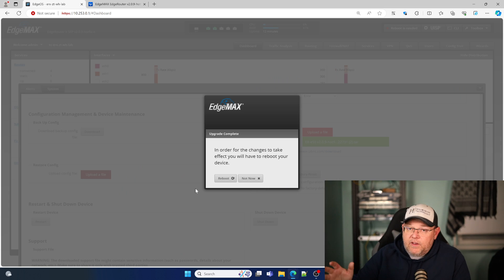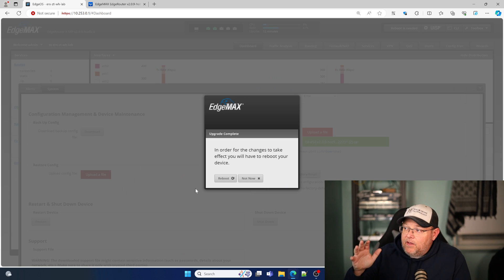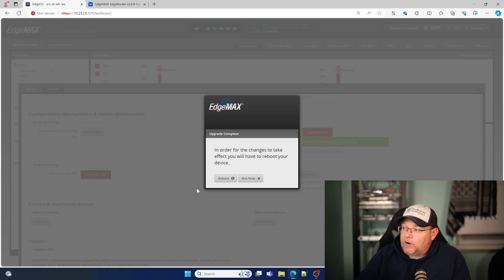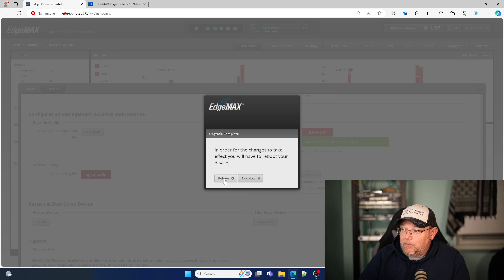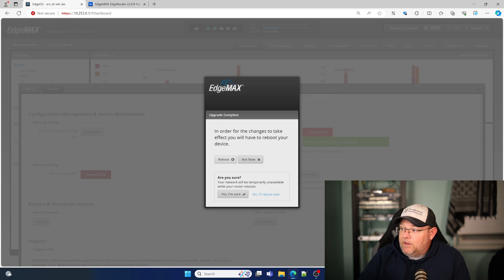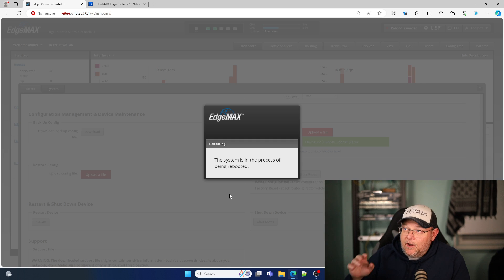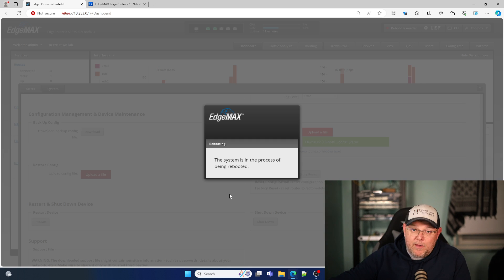All right. So you can see now the router is telling us that we need to reboot. So we're going to go ahead and do that and we'll see if zero tier has survived this upgrade. So let's go ahead and reboot. And yes, I'm sure. And we'll be right back.